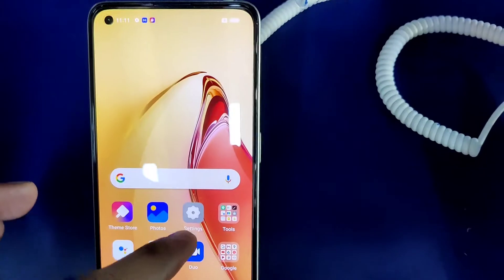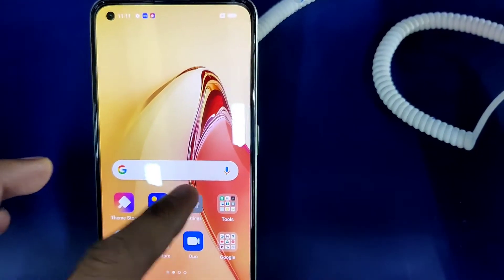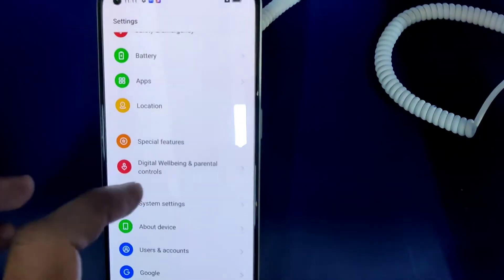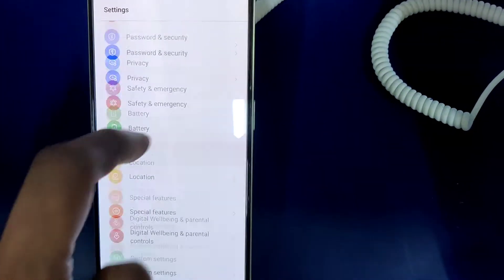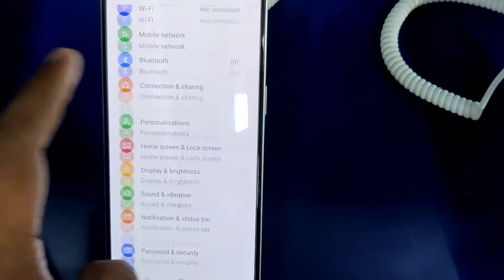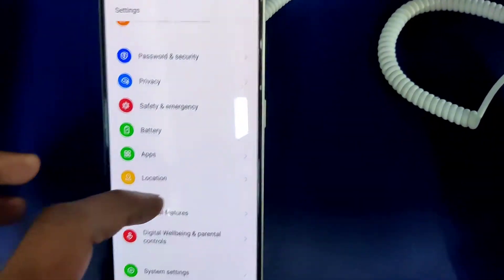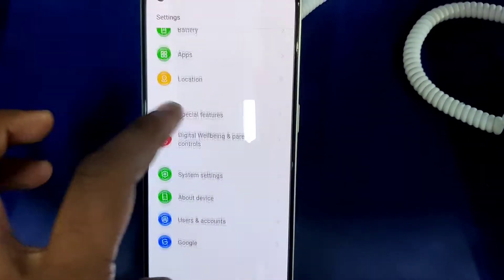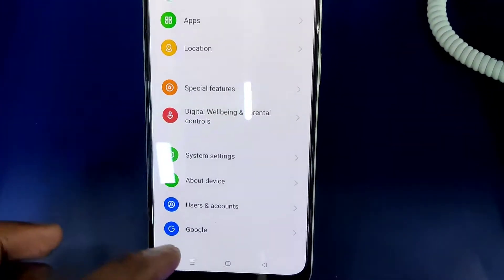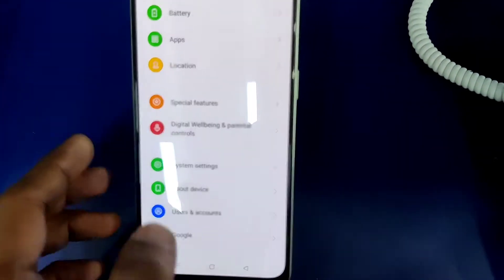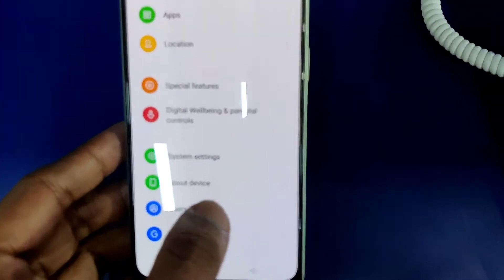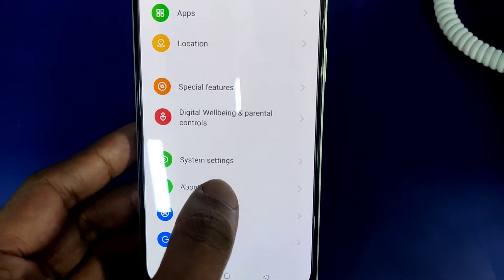To do this, you must first go to the settings of the phone. From the settings you can find 'About Device', and you must click on that.